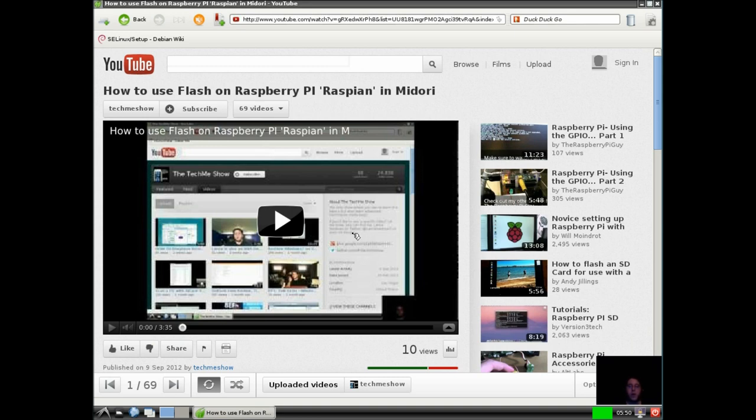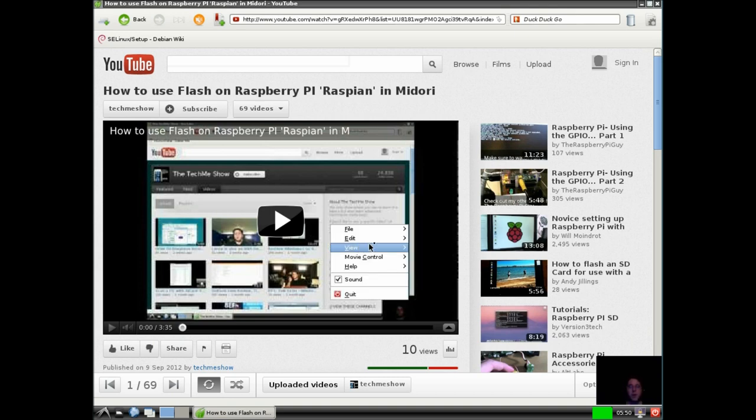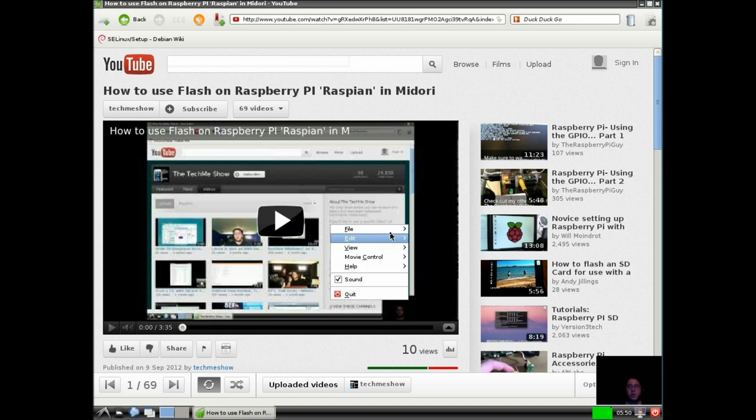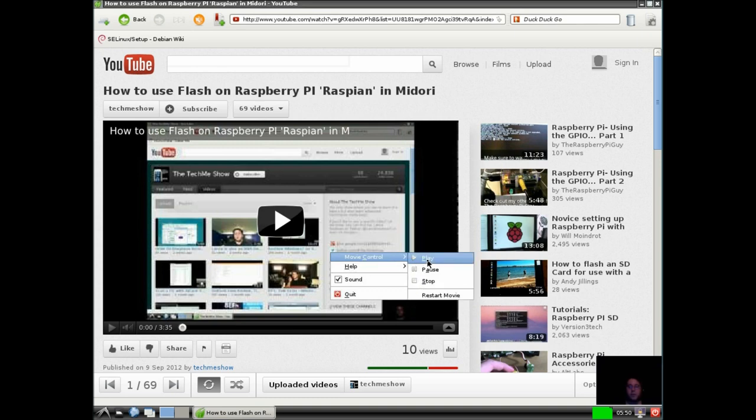So we'll go ahead and actually right-click, so you can see the Flash options. And as you see, we have our options here for Flash. We can play, so we'll go ahead and play.